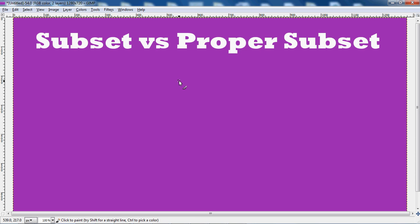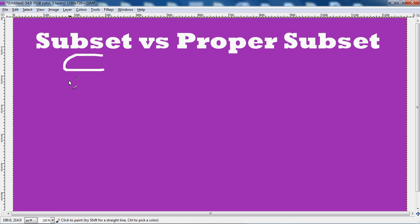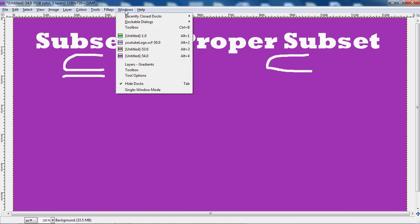Urban Science here back with another video. In this video I will be explaining the difference between a subset versus a proper subset.